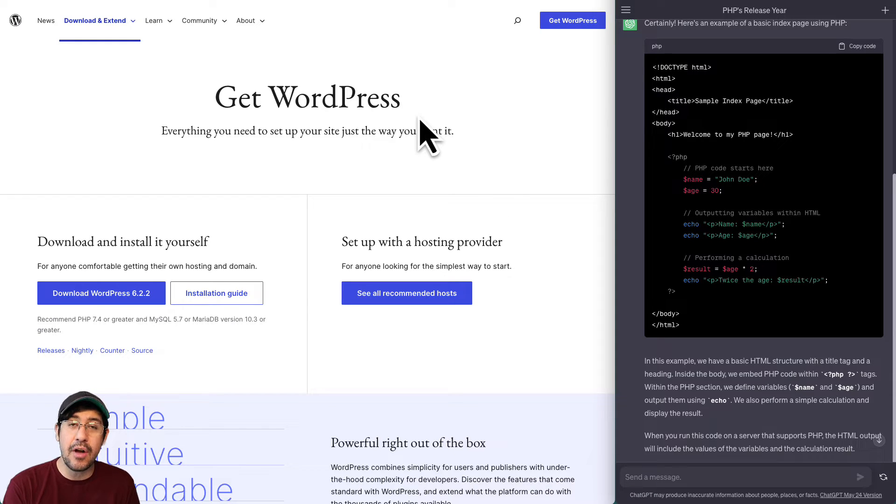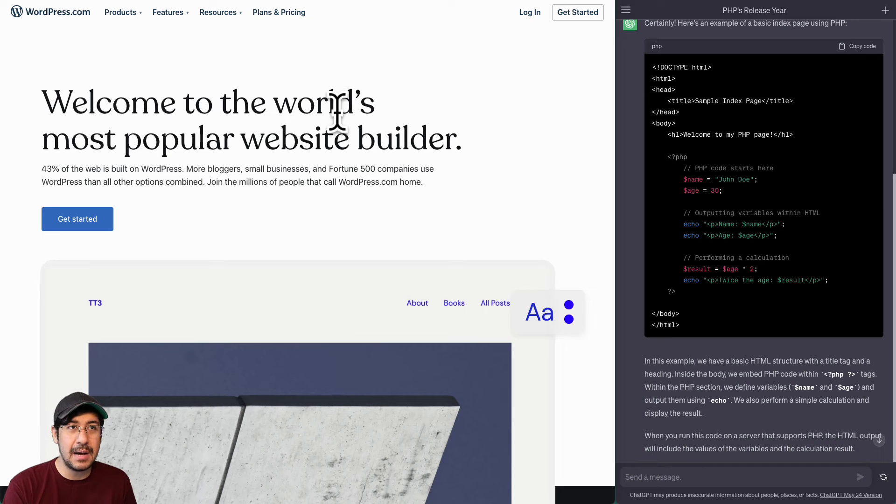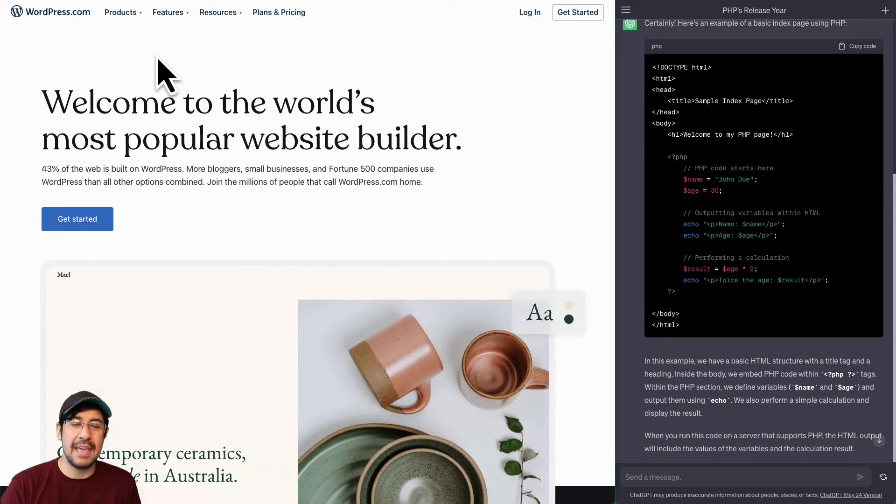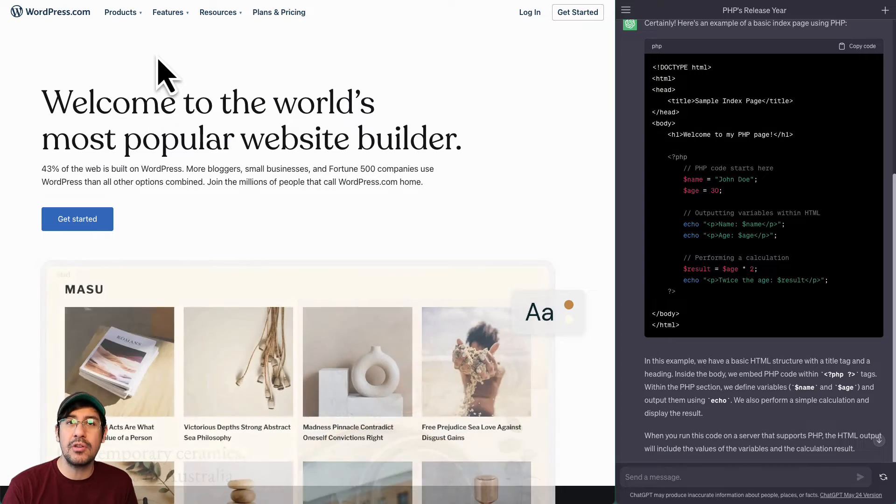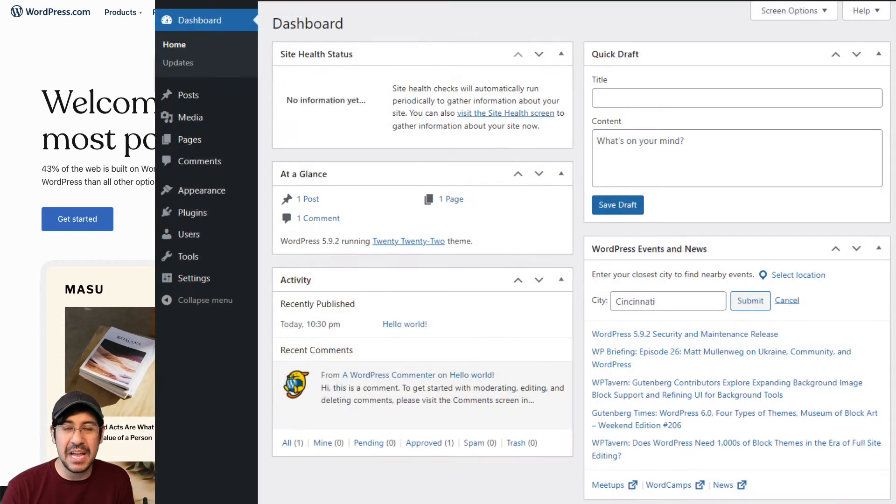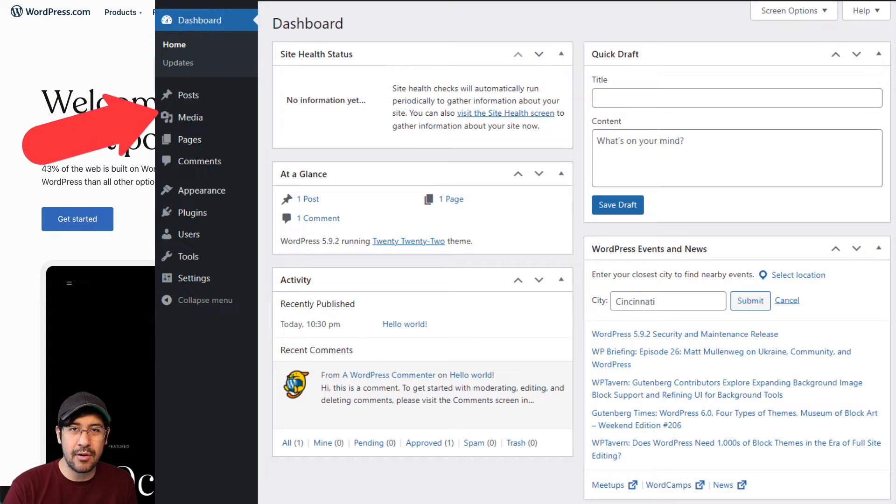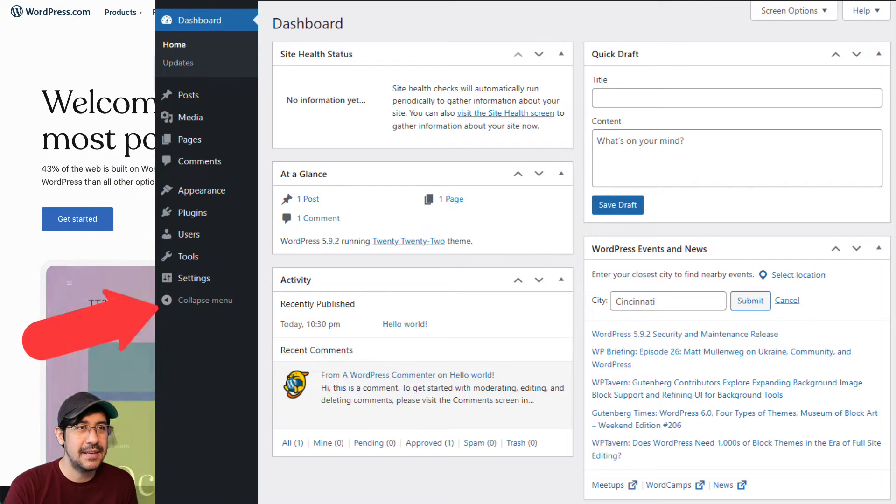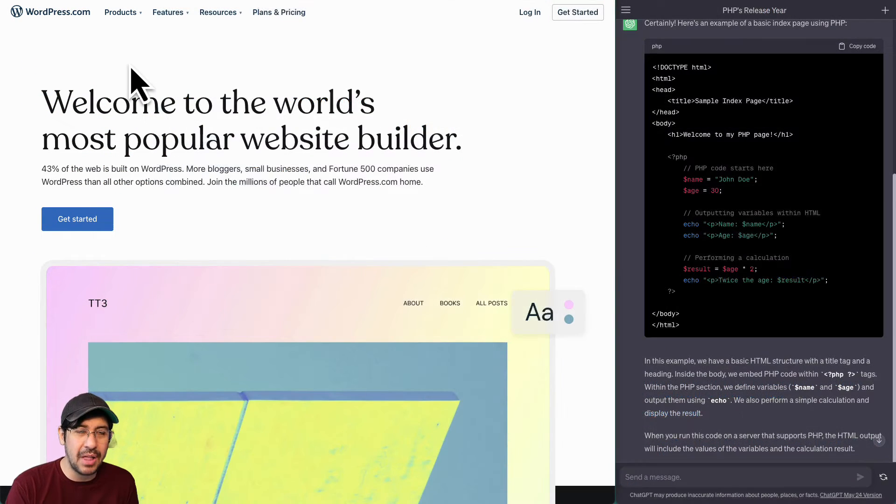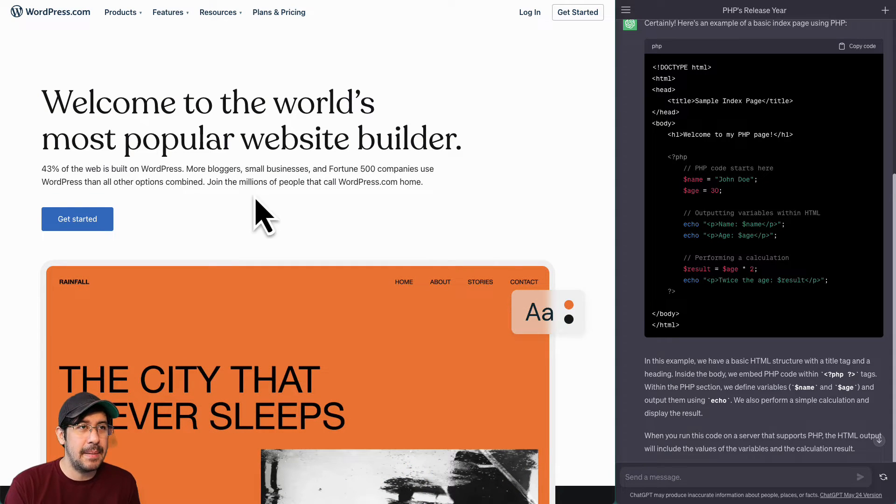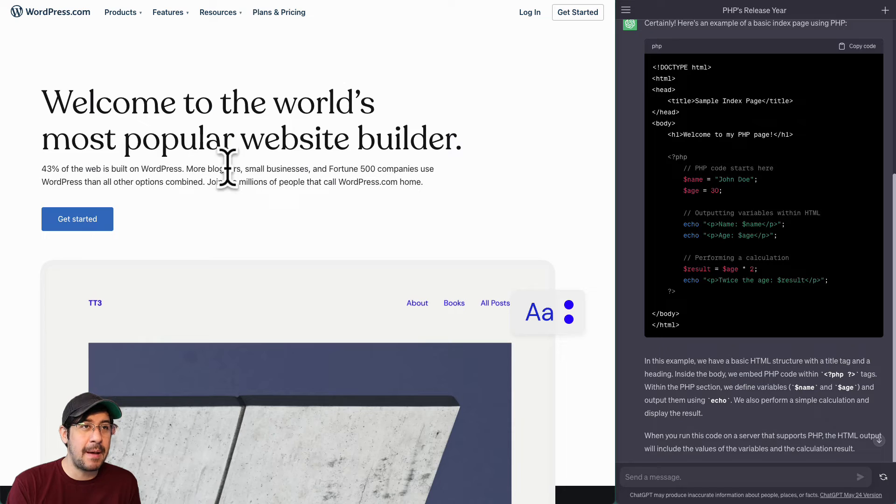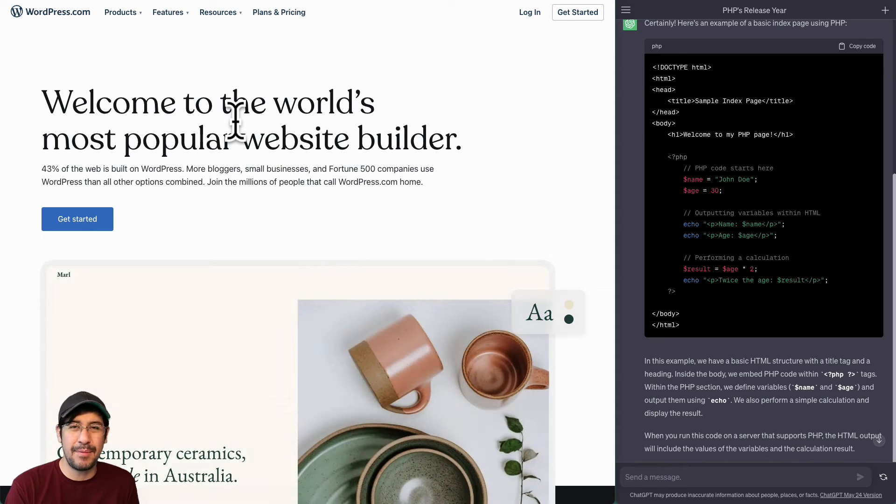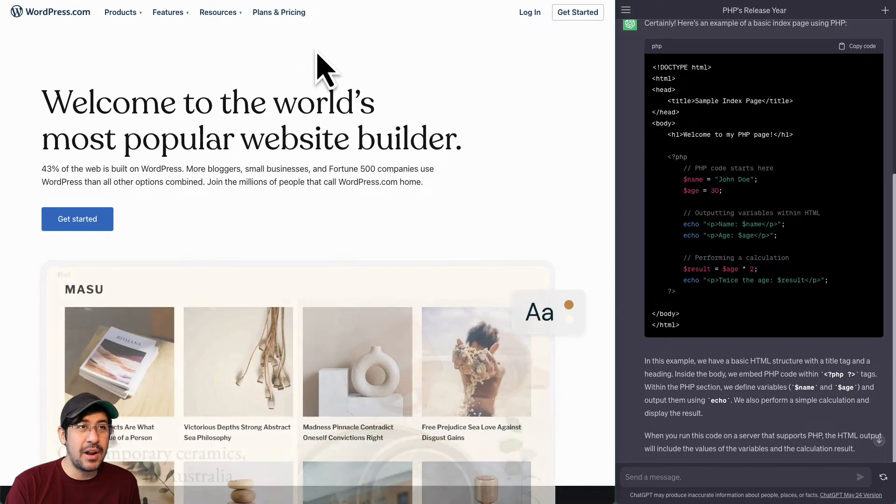So then the other option you have is to go to something like WordPress.com. And then you could just pay a monthly fee and they'll handle all of the backend stuff for you. And all you'd have to do is use their admin dashboard to create your pages, create your posts. So usually people use WordPress for blogging or creating a site that has a news site. And apparently it's the world's most popular website builder.